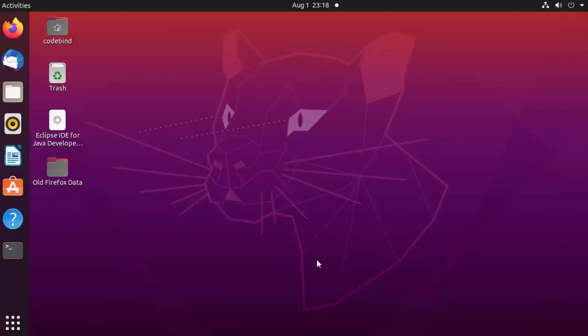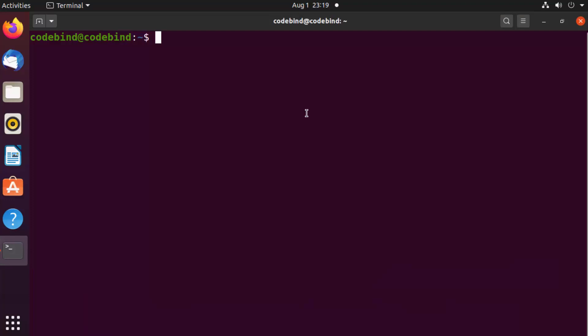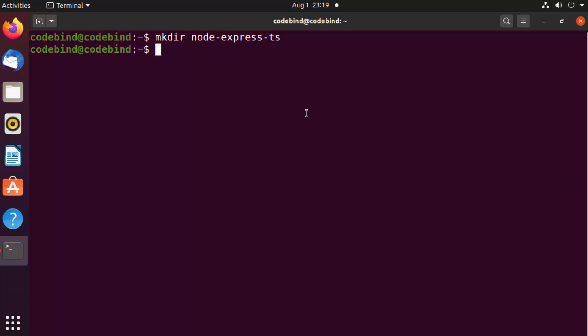In this video I'm going to show you how you can set up a Node API using TypeScript. To start, I'm going to open my terminal by pressing Ctrl+Alt+T and create a folder using mkdir. I'm going to name my folder node-express-ts, but you can name it anything you like.